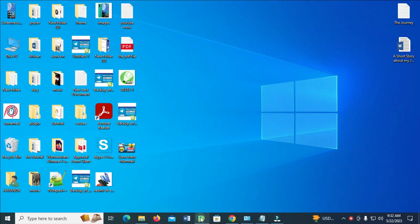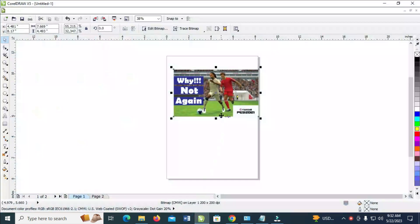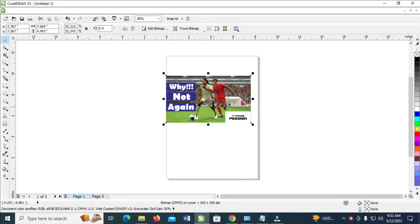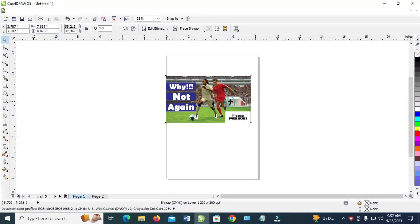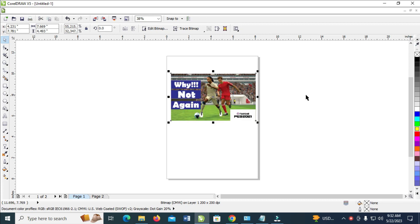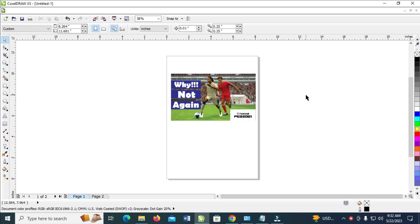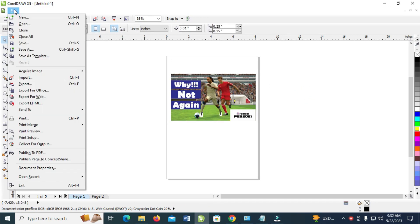To do this, open the CorelDRAW file. Here is the design right here. To export this image, click on File right here, then click on Export.